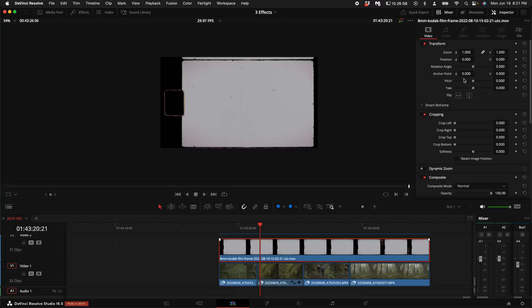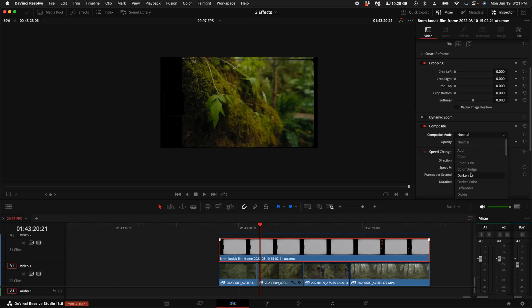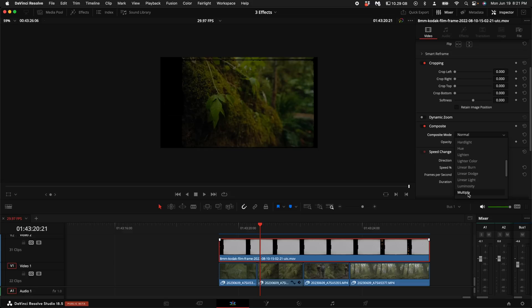With the overlay selected, come up here to the right hand side under the inspector and come down to the composite mode. Click on the dropdown and when you have this type of overlay, you either want to use Darken or Multiply. In this case, I'm going to use Multiply.